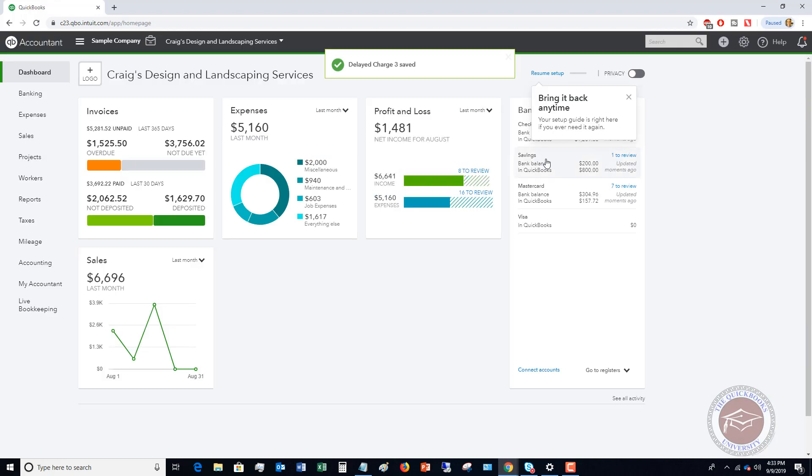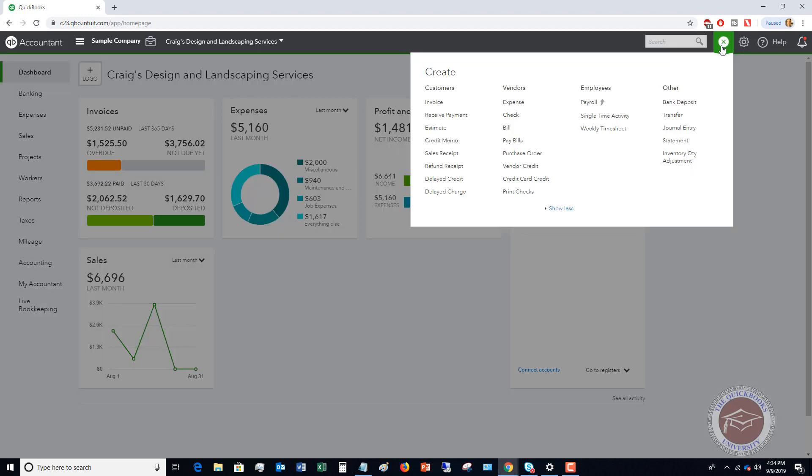Now what we've done is we've entered these and QuickBooks is just tracking this. This is not posting. It's not going into your records because we haven't yet invoiced it. So a really important step is next. We need to go and invoice this customer.